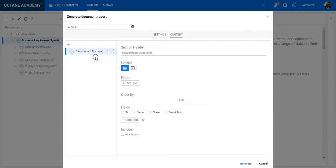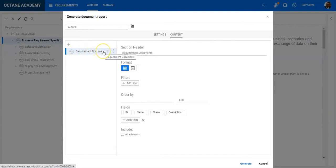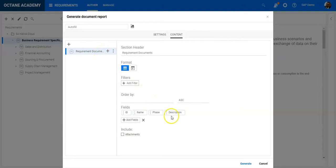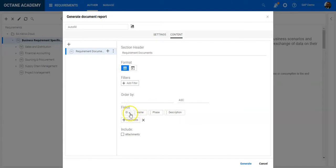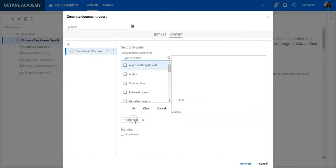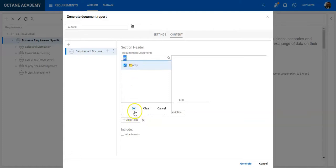Here I can select the requirement document entity and decide—also beside the fields I have in the standard export—I can add additional fields. So let's say I add priority here as well.